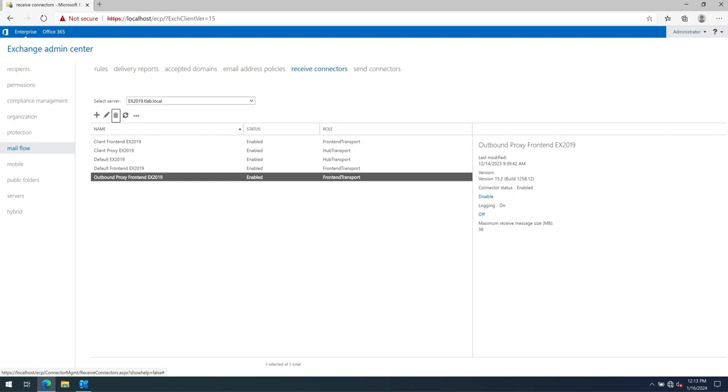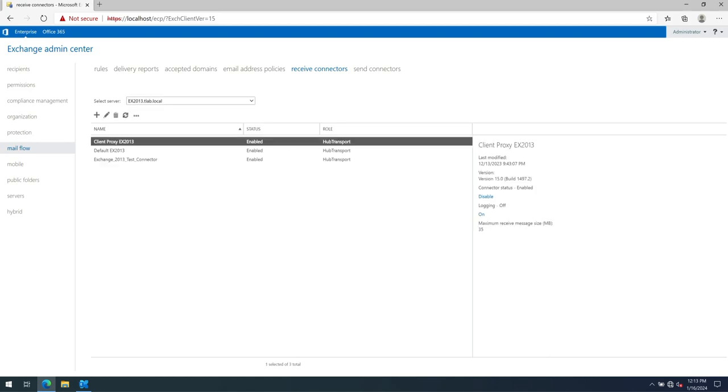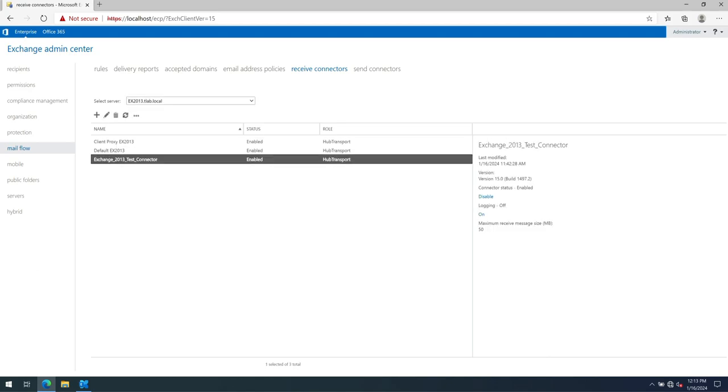If I go look at my 2013 server, you can see I've got a custom received connector that I want to copy and this is what we'll be demonstrating how to do.